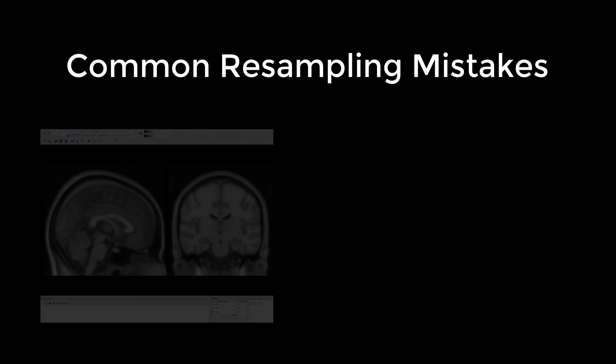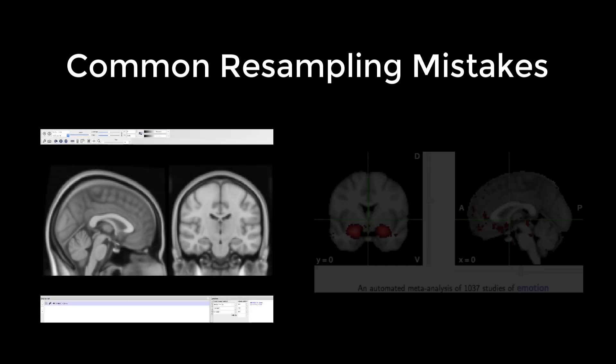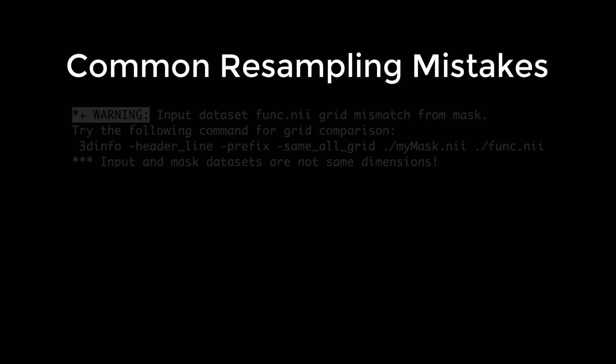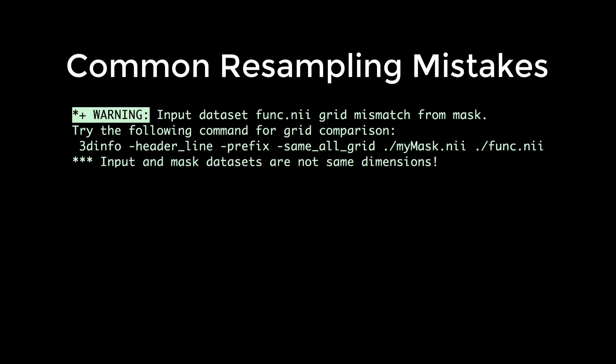One common error I see graduate students make all the time is to create a mask using something like FSL or Neurosynth and then try to apply it to their own data. If the dimensions don't match, you'll see something like this. If that happens,